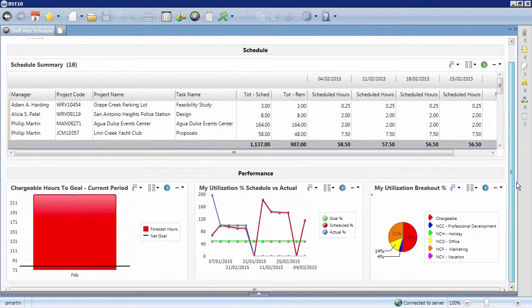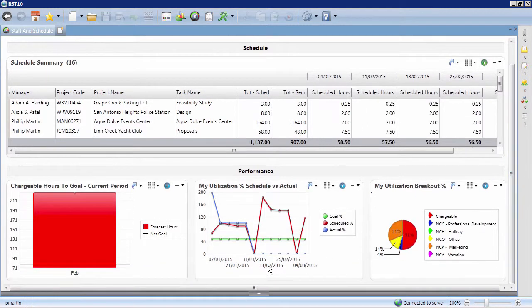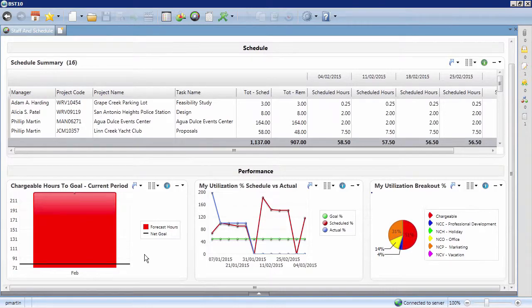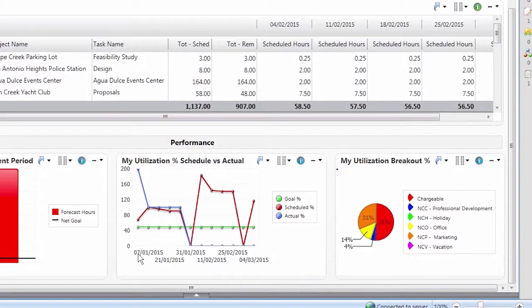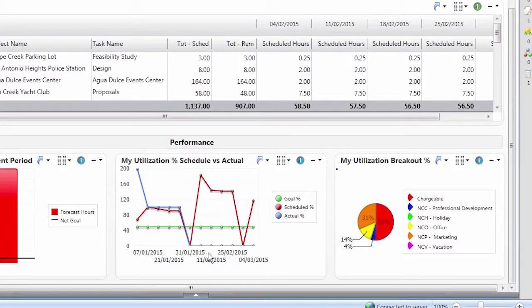Below your Schedule Summary, you'll find the latest information on your personal performance. Now, you can quickly review your utilization and chargeable time goals using the visualizers.